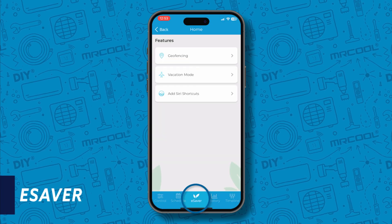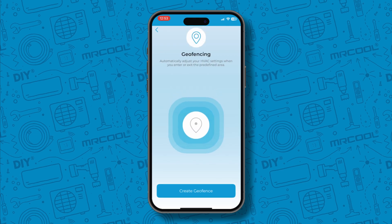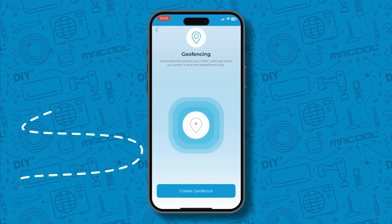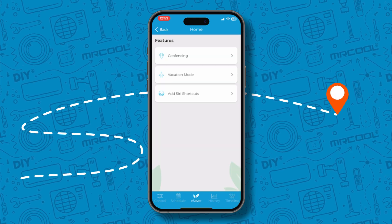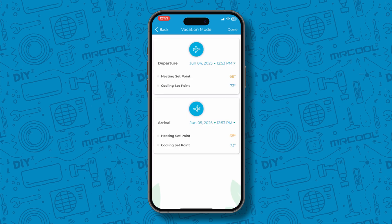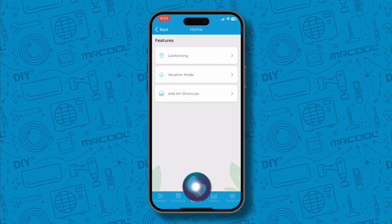In eSaver, you can set geofencing boundaries. This instructs the unit to automatically activate your preset when you reach a selected distance from home. You can set heating and cooling set points when you are on vacation, and you can add Siri shortcuts.